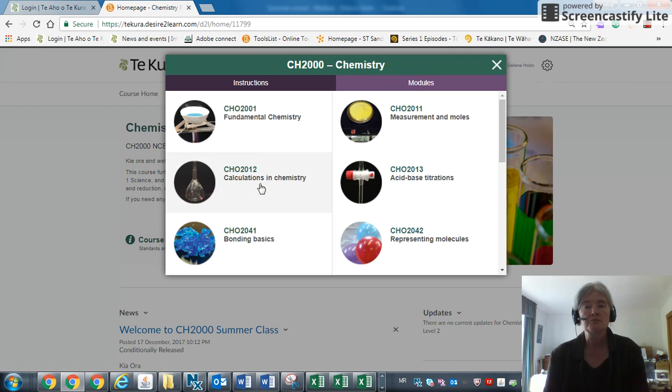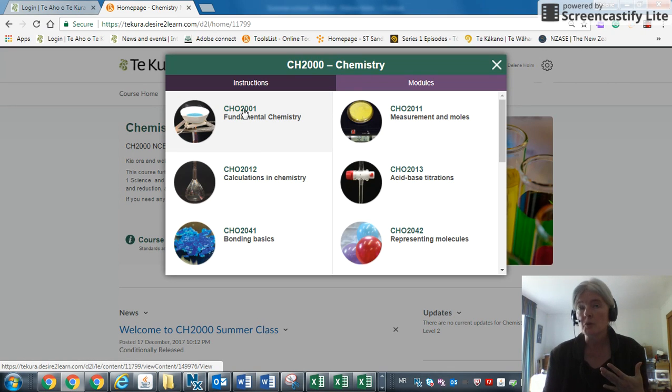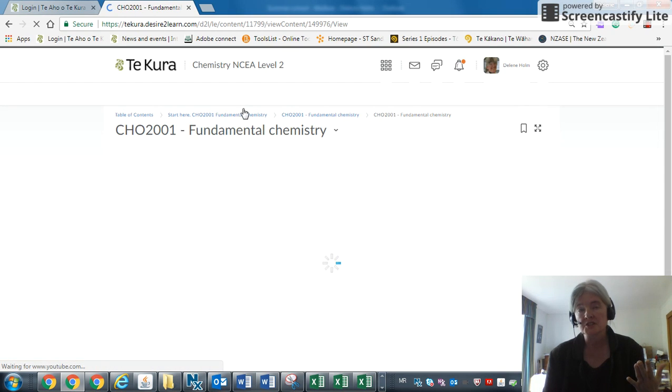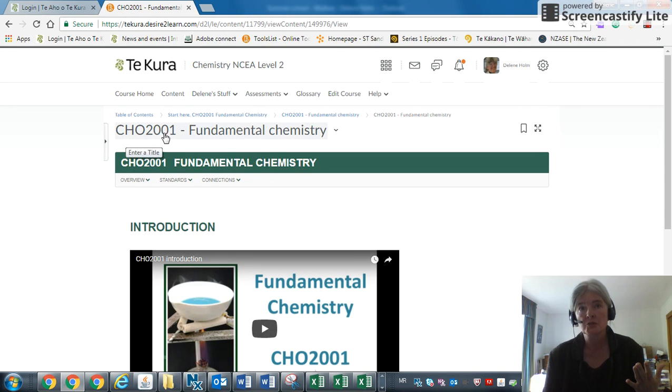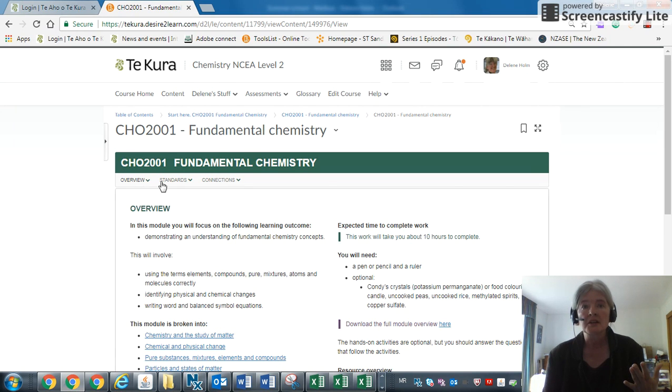The second step is you go to modules. To get an idea of student voice, we need you to complete what we call our diagnostic. You go to the CH2001 module and click on the overview to get there.